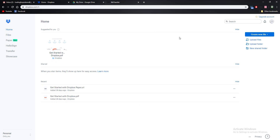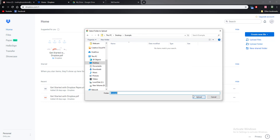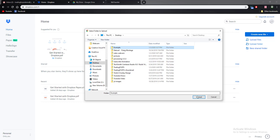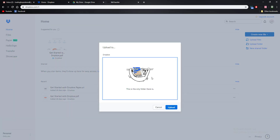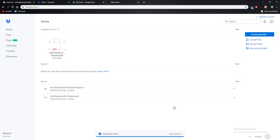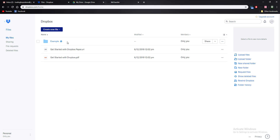Now we're in Dropbox — same thing, create an account if you don't have one. To upload your file, you'll see options for 'Create new file', 'Upload files', and 'Upload folder'. Click on 'Upload folder', select the folder you want, click upload, and you'll see a tick at the bottom once all the files in the folder have finished uploading.